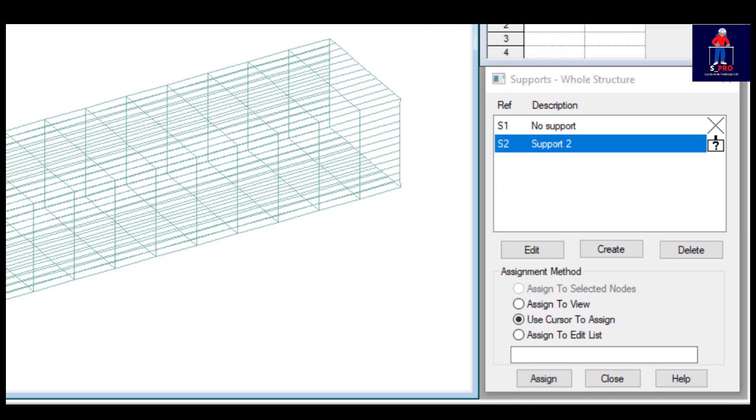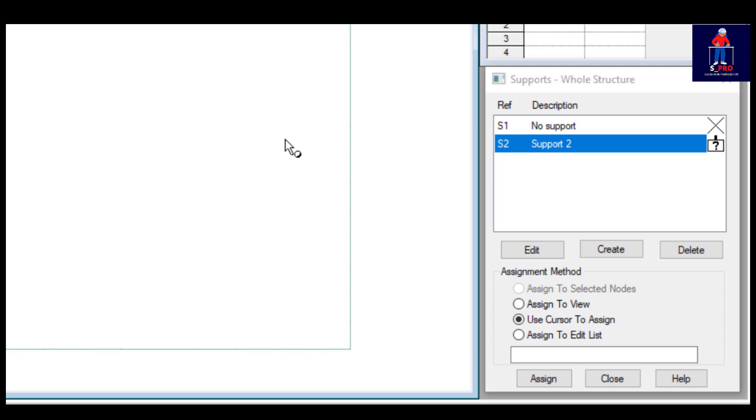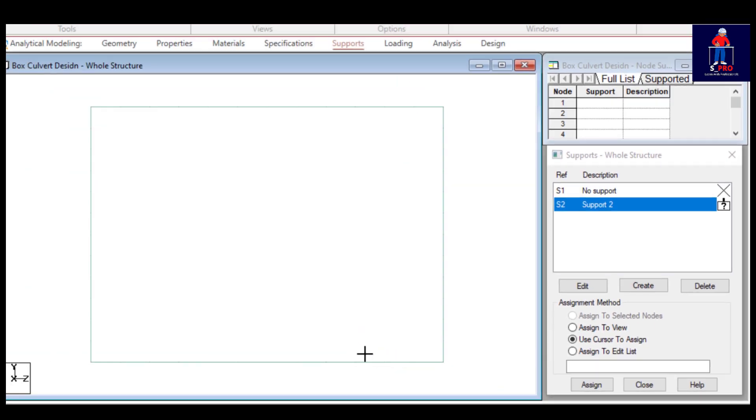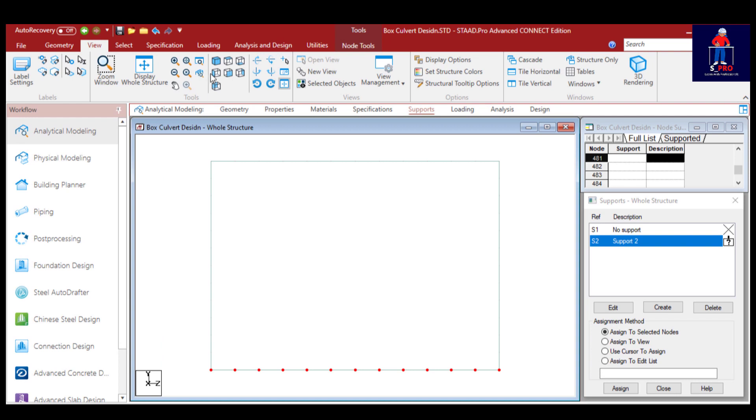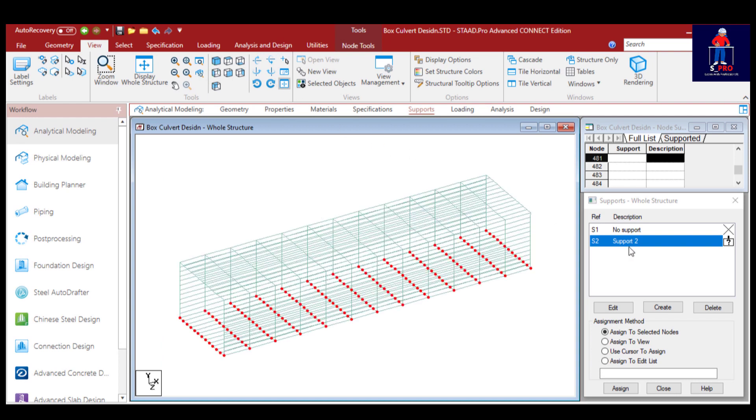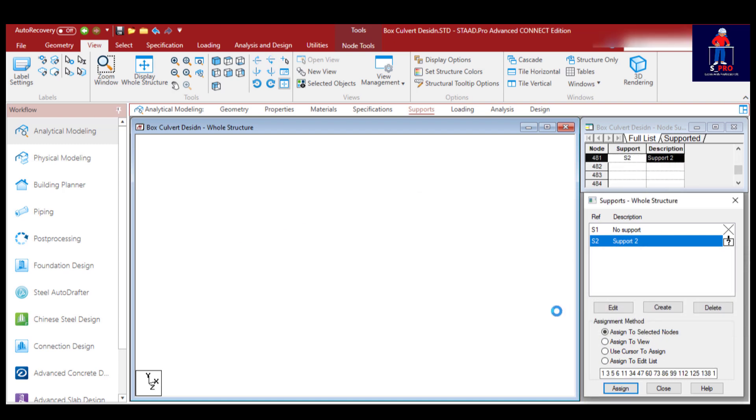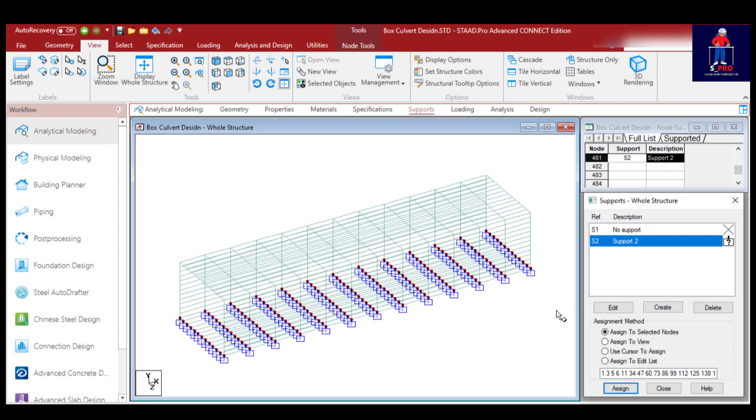Then I will assign it to my support. Click here, select all my nodes under the bottom. And I'll click on assign to selected plate. My support condition is successfully assigned.